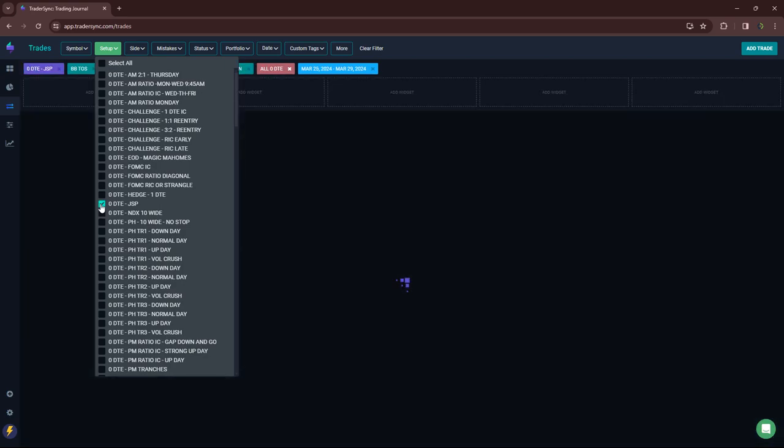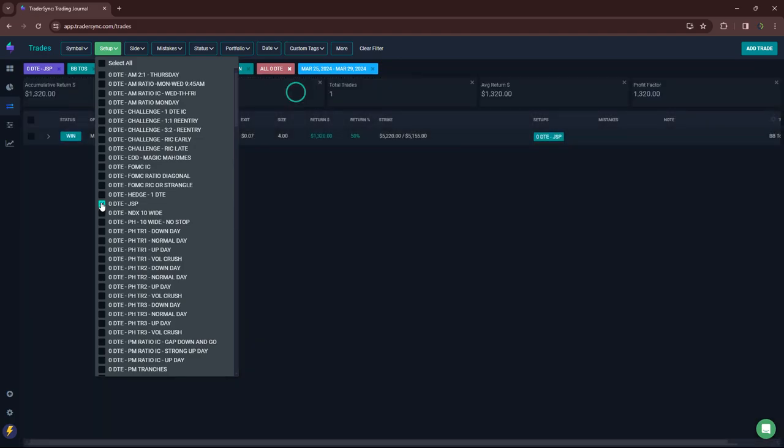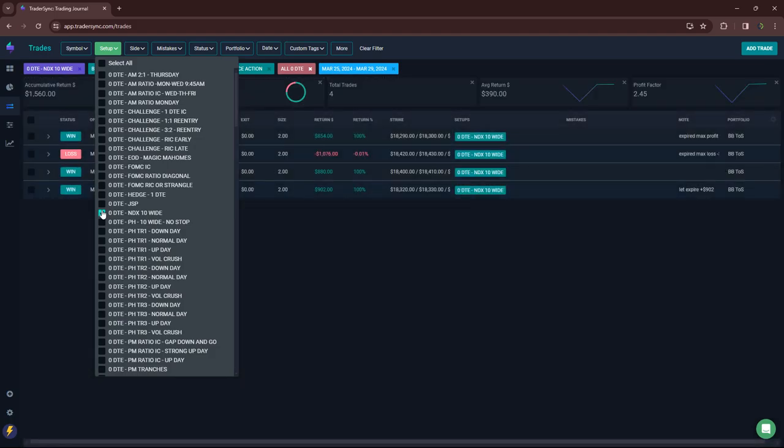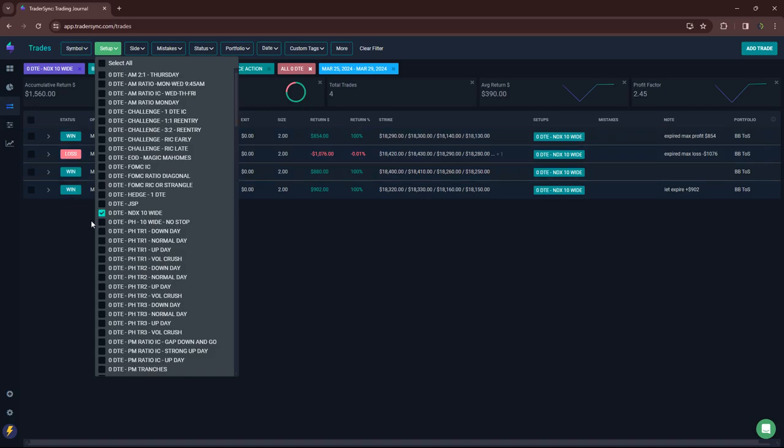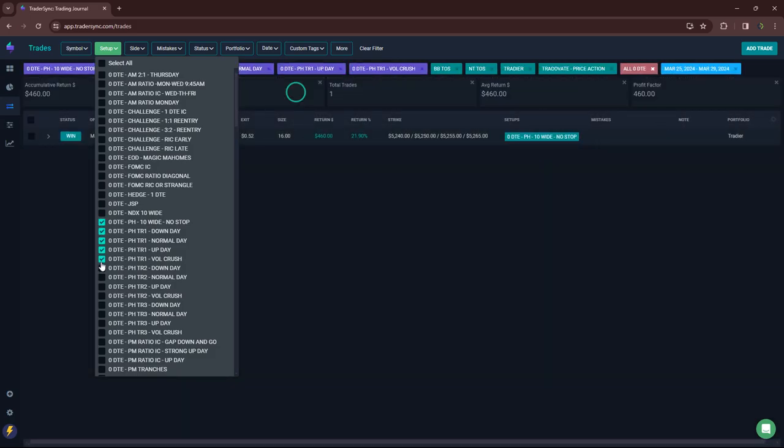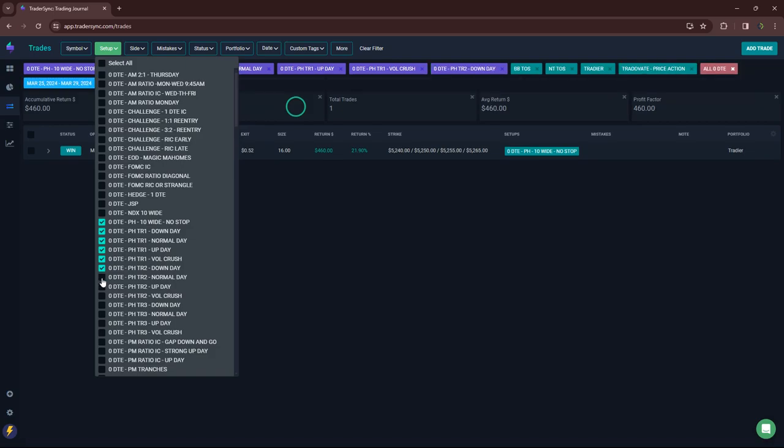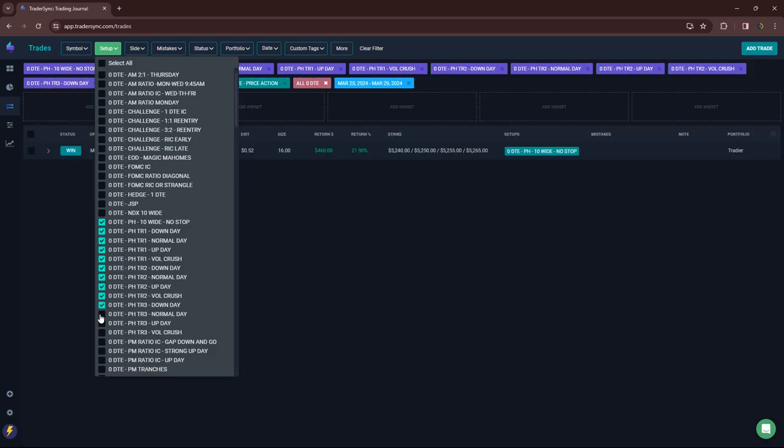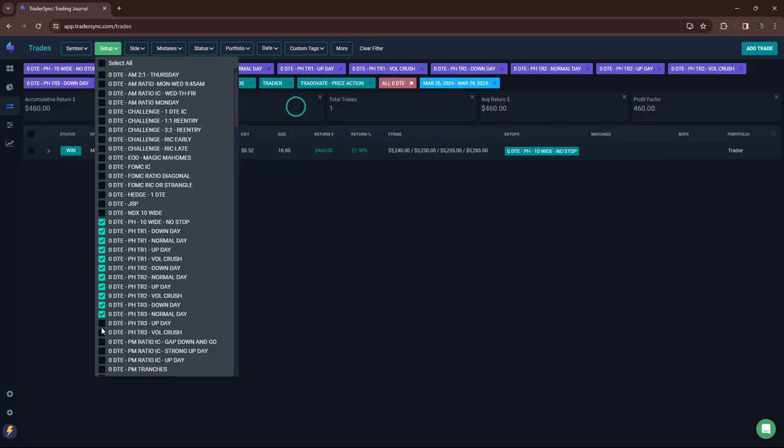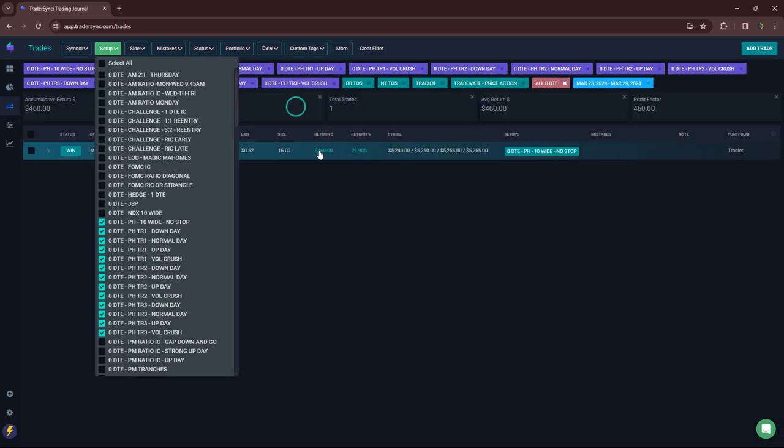JSPs, I did have a winner, just one trade. My NDX trade, one loser, four winners. Plus $1,500. And then power hour for the week. Not a lot of power hour trades. Just one Wooga for plus $460.